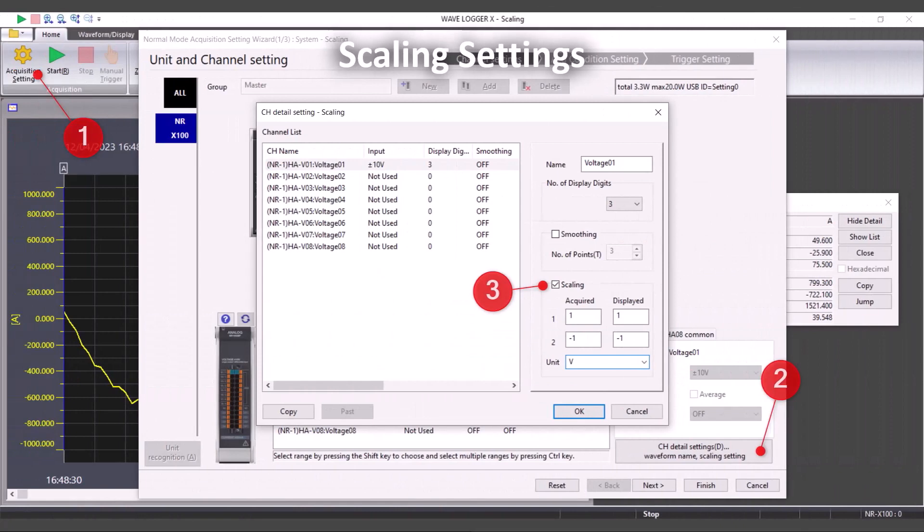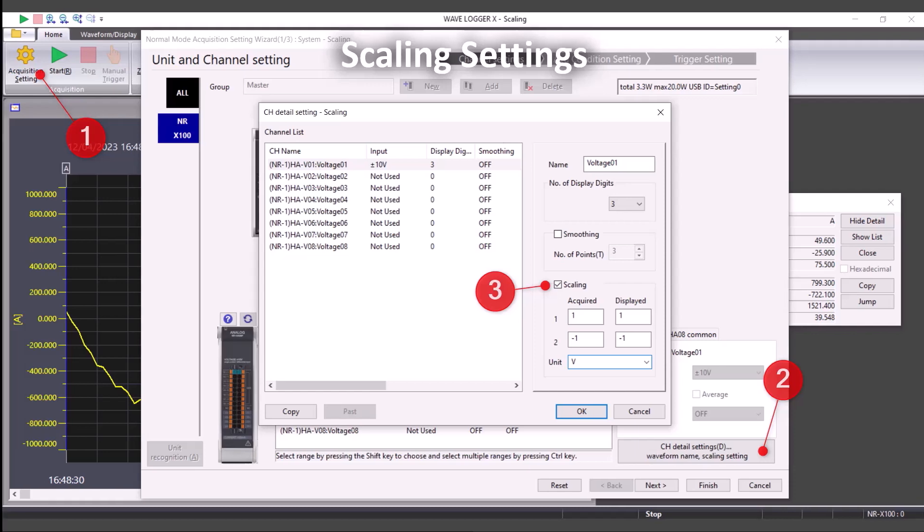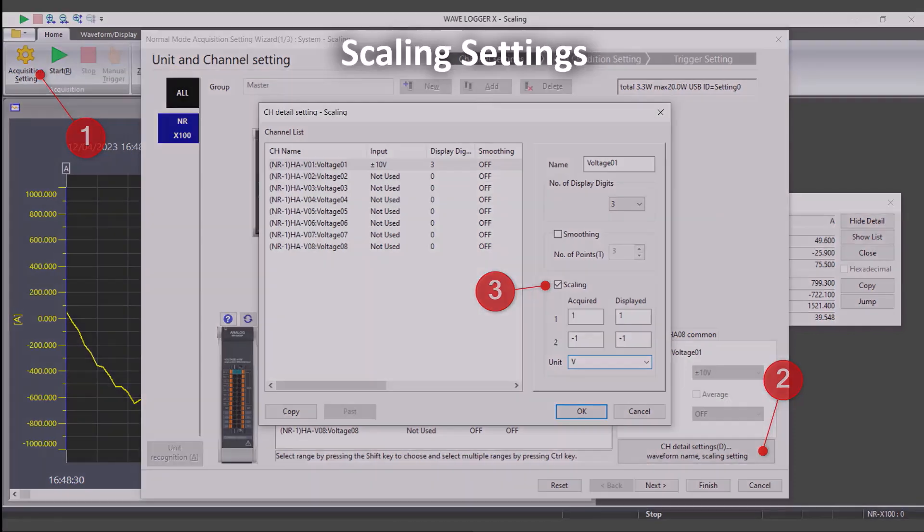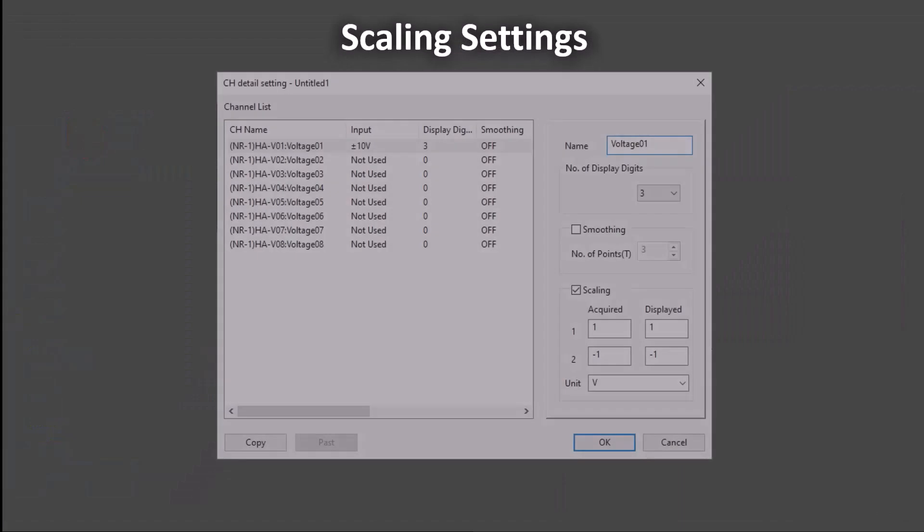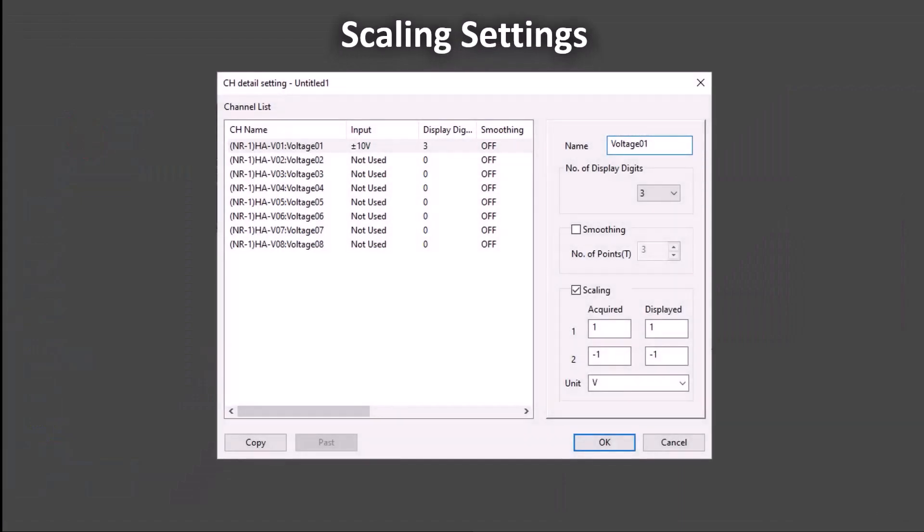We are also going to be referring to the scaling settings for the NR. The scaling settings can be found in the channel details settings by following the steps on the screen. Like with the other display, we are going to pull out the channel details settings to simplify the appearance.